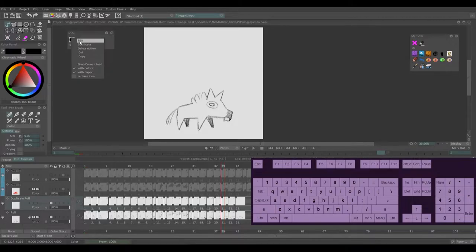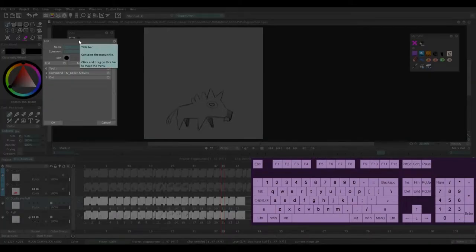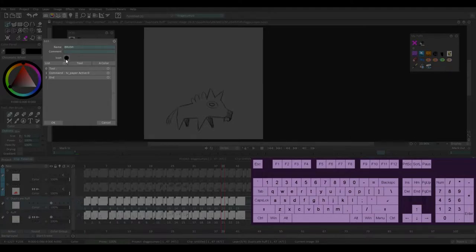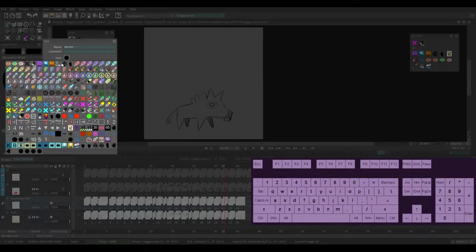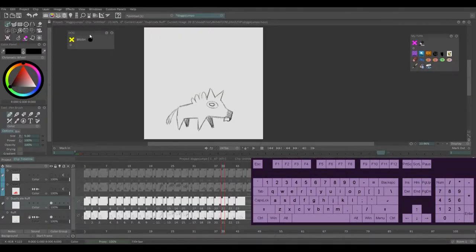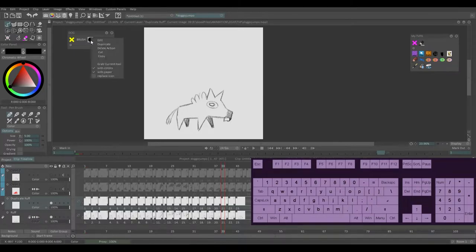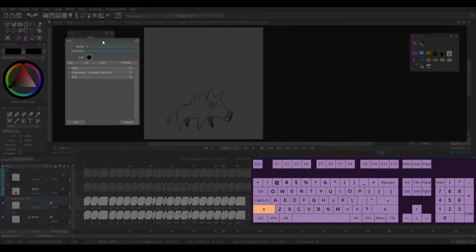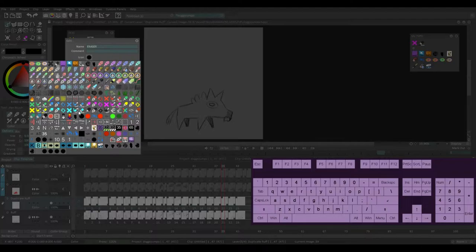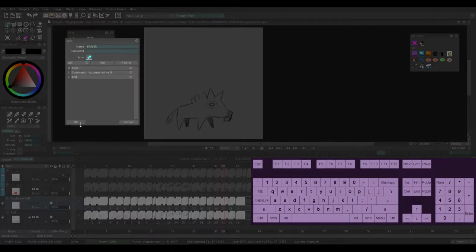I'm going to right click one of the tools again, edit, and I'm going to call it brush. And I'm going to give it under icon, I'm going to give it like a yellow X just so it's clear. I'm going to right click the other one, I'm going to call it eraser and I'm going to give it like a blue eraser icon.